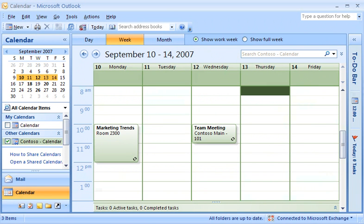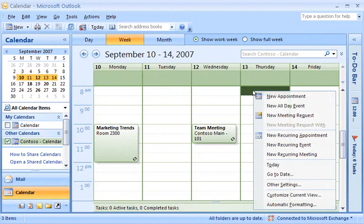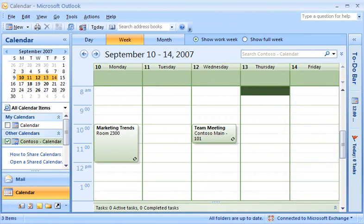The owner of this SharePoint calendar configured it so that people on the team can add or modify items. Just as you can with your own calendar in Outlook, you can move calendar items on the SharePoint calendar to a different time, or even another day.